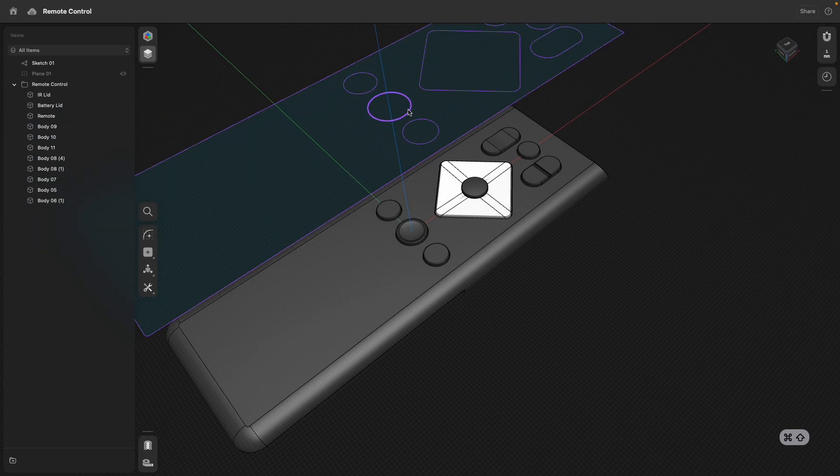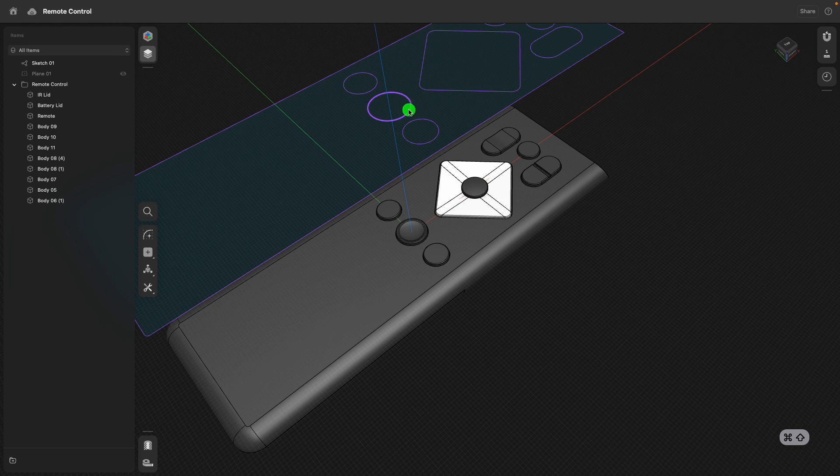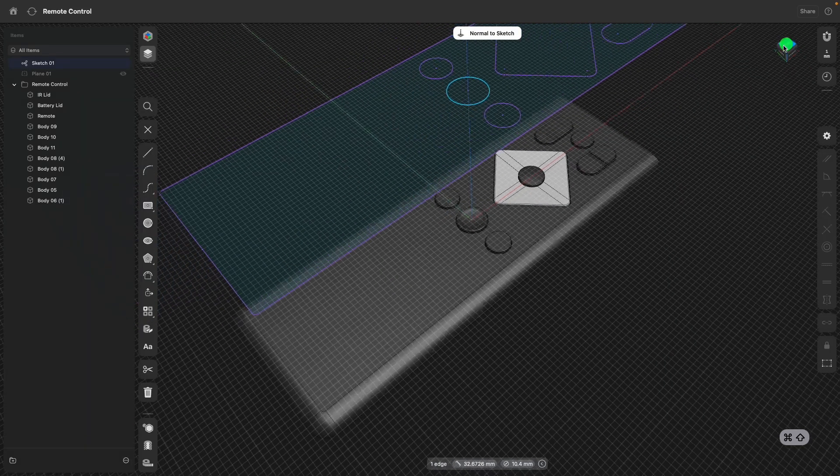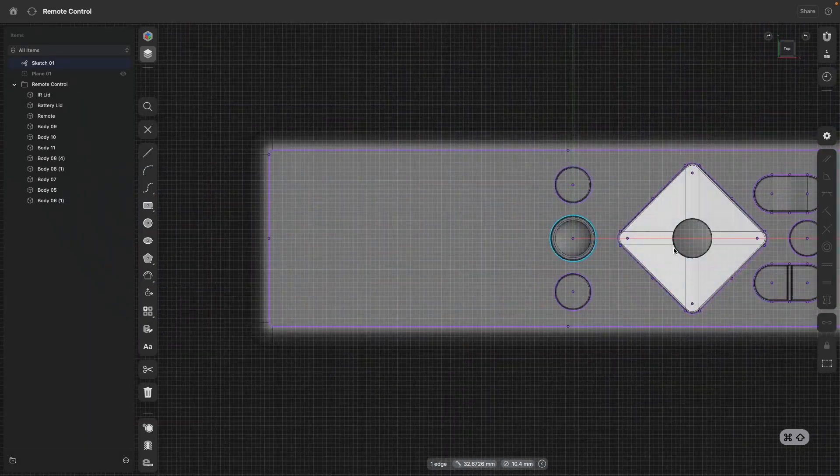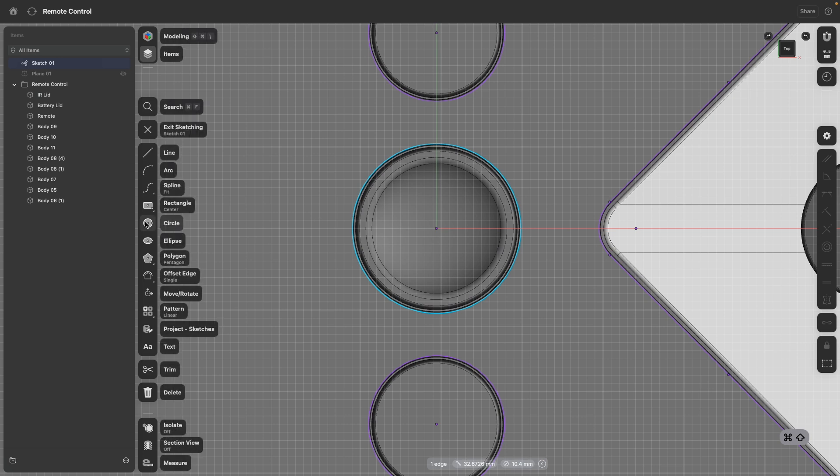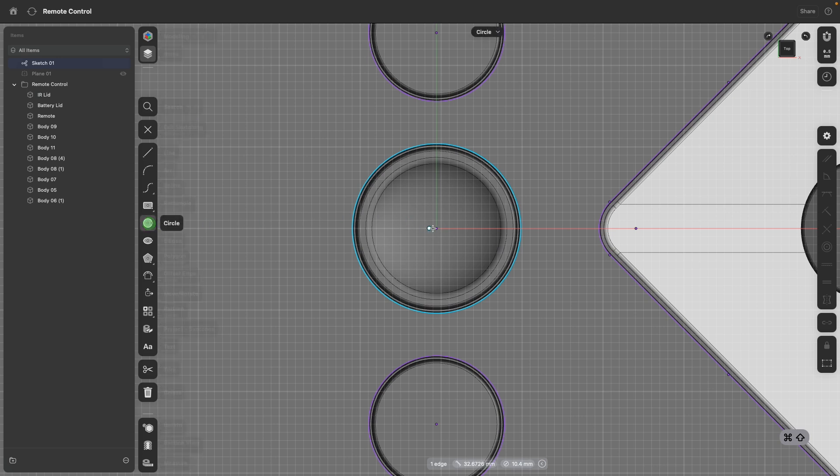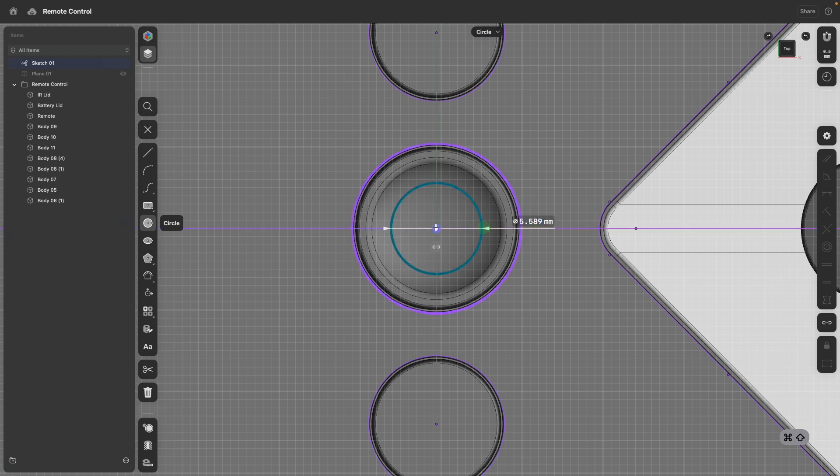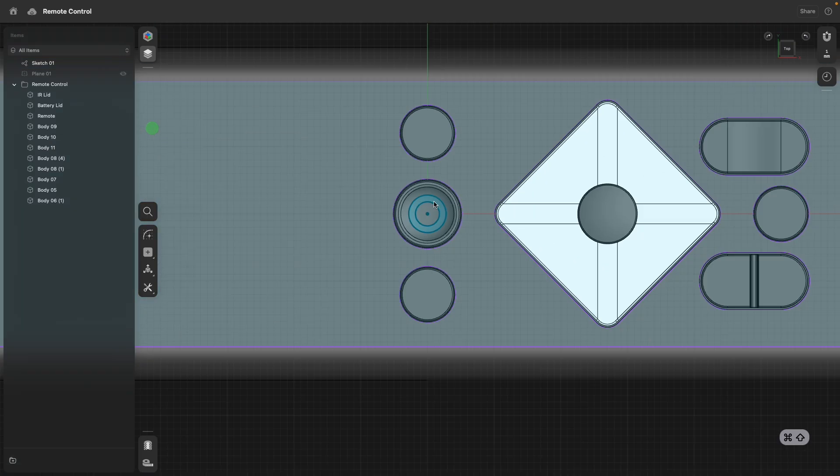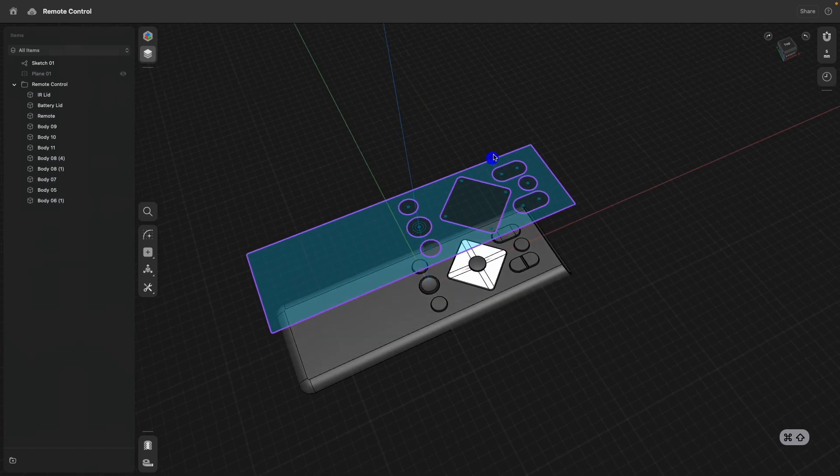So I will go to the sketch, go to top view, so I can look straight down. I go to circle, select the center and draw one circle, and draw a second circle and exit the sketch.